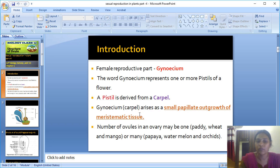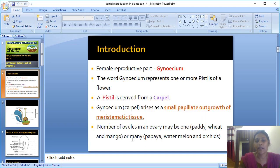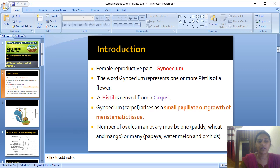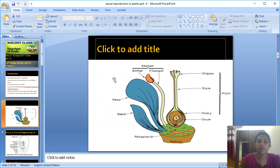The gynoecium is also called carpel, arising from the small papillate outgrowth of the meristematic tissue of the floral primordium. The number of ovules varies: some plants like paddy, wheat, and mango have one ovule, while plants like papaya, watermelon, and orchids have many ovules. The number of seeds in a fruit depends on the number of ovules.